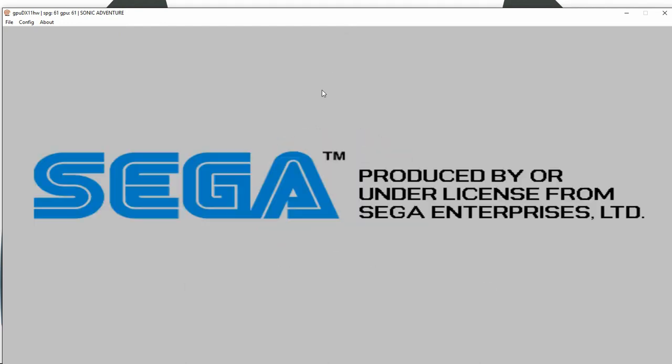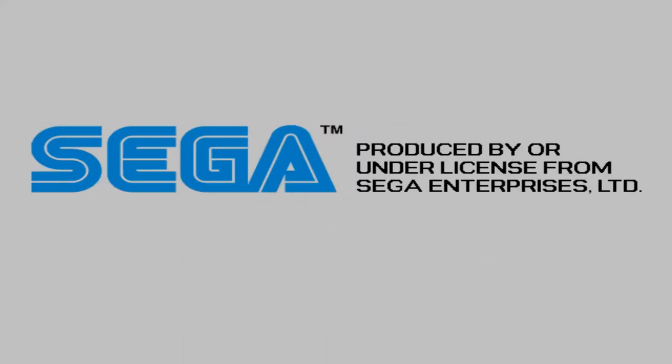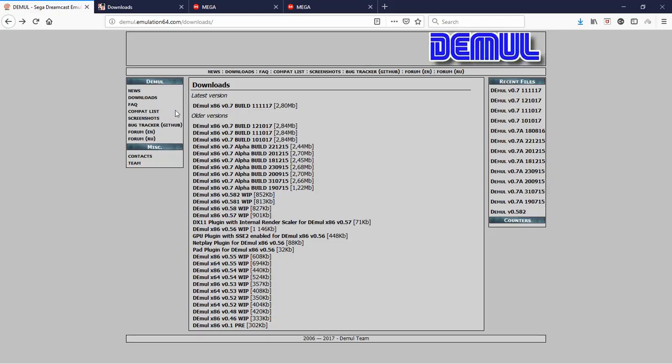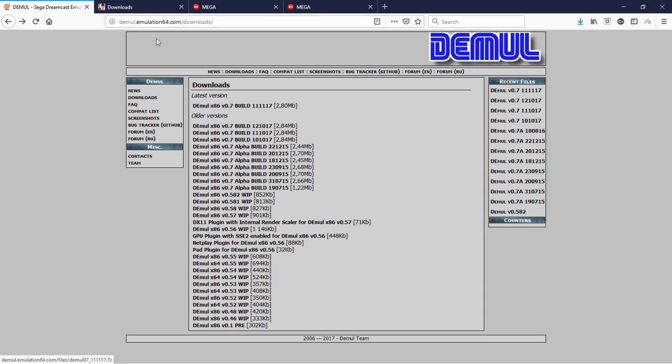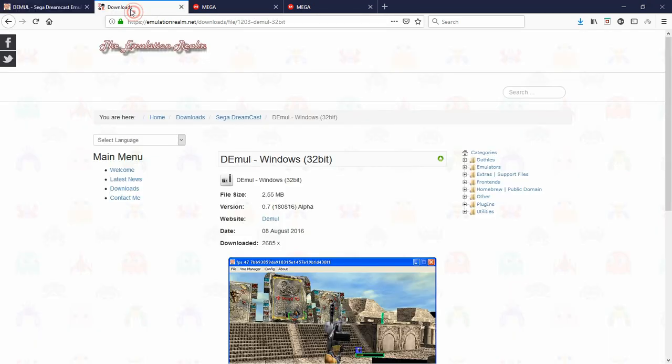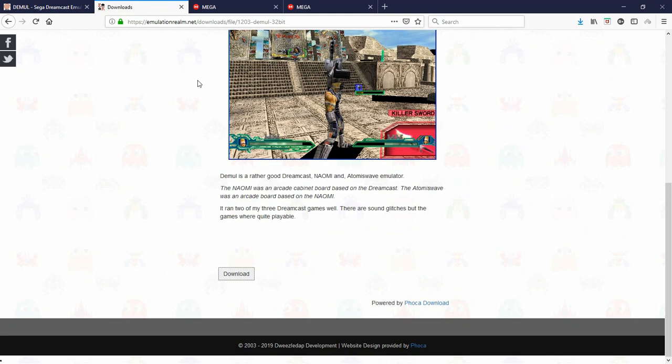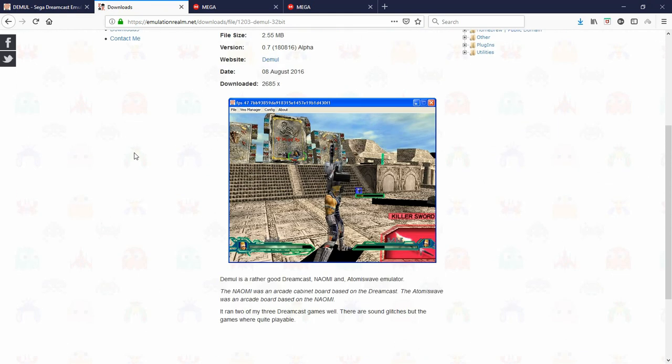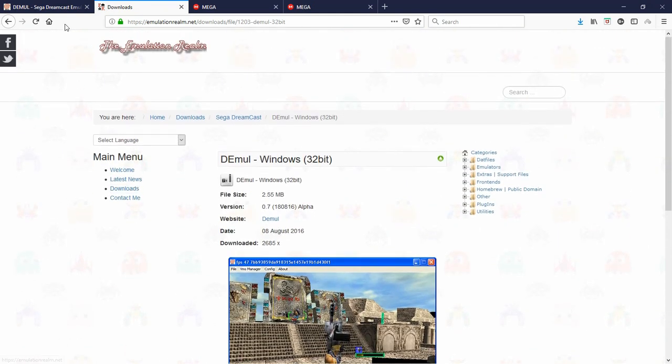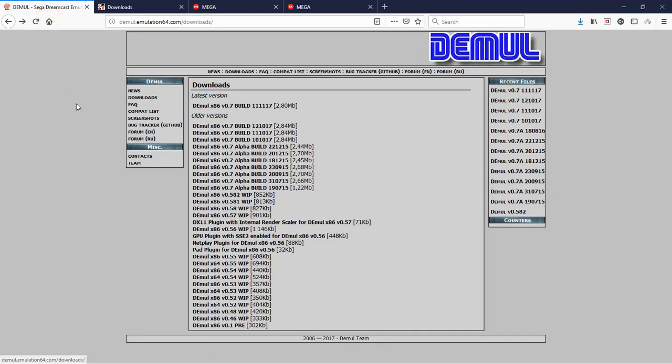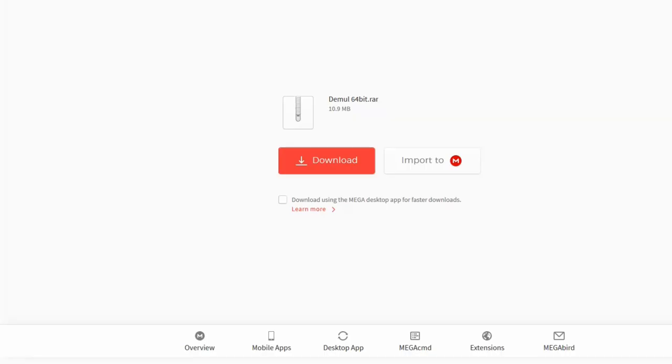So guys, this is the site where I got the emulator. It is Dmall, is the name of the emulator. And you can download it here. This is the 64-bit. This is the site for the 32-bit version. Now keep in mind if you do decide to download it from these sites here, you will have to search the internet for a BIOS that will work for the Dreamcast. If you do download the mega file that I provided for 64-bit or 32-bit, I've already included the BIOS for both of those. Installation is the same for both 32 and 64-bit.